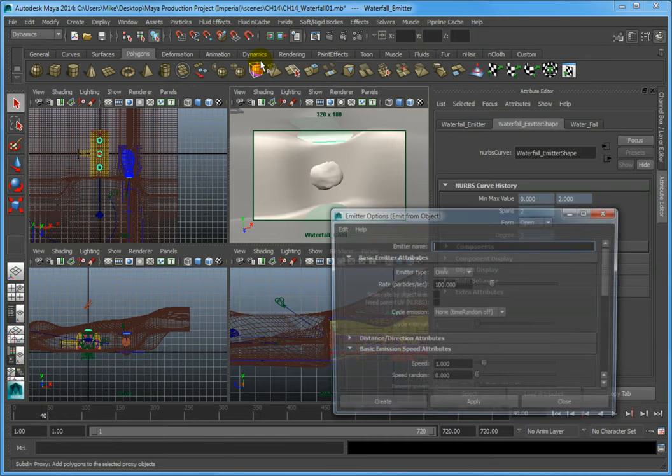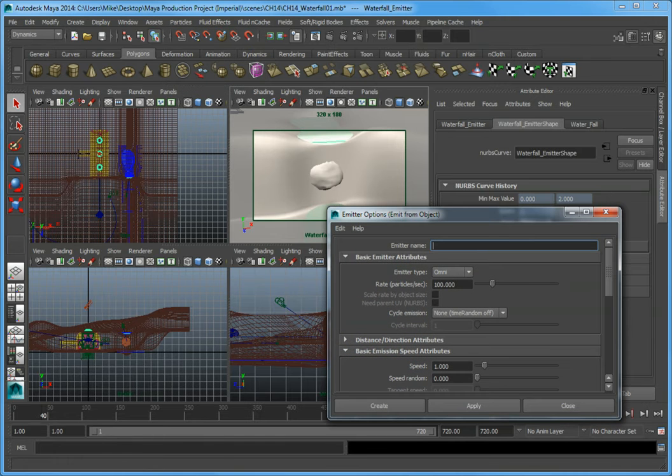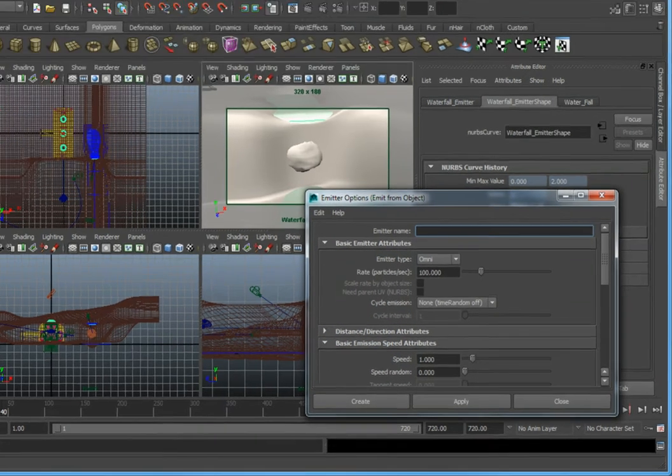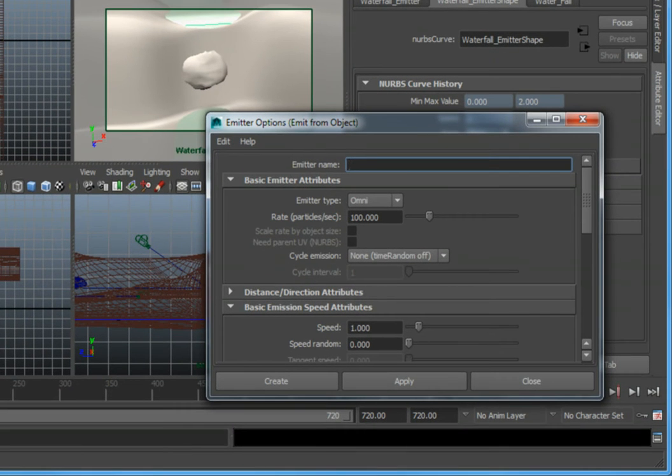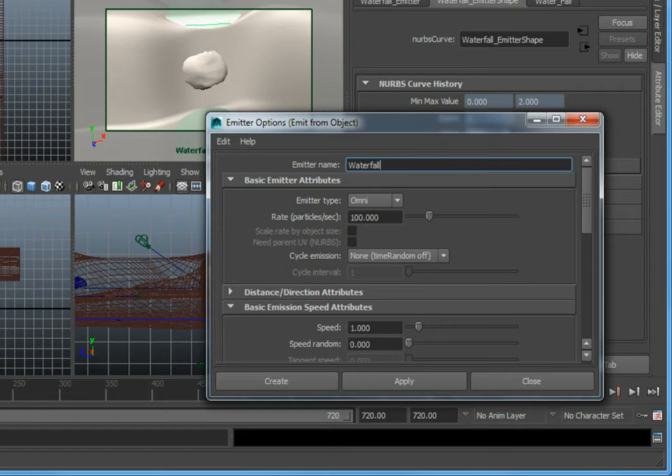This opens up the emitter options emit from object dialog box. Change the emitter name to waterfall, then press enter to accept the name change.